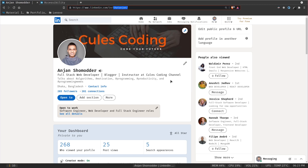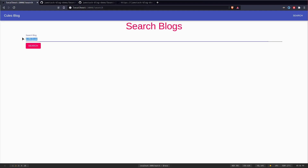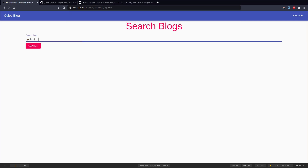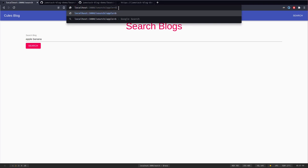So when the user searches for 'apple banana', they should be redirected to '/search/apple+banana'. I'll create an onSubmit handler called handleSubmit for the form. It takes an event parameter, first calls event.preventDefault() to stop the page from refreshing, then converts the queryText by calling queryText.trim() (to remove extra spaces) followed by .replace() with a regular expression that converts all spaces to plus signs. I store this in a variable called convertedQueryString.